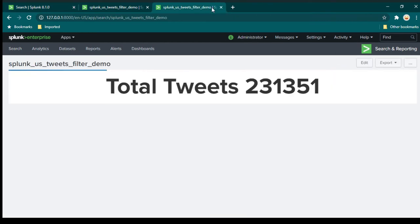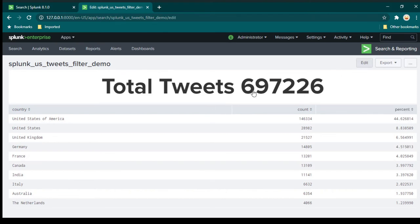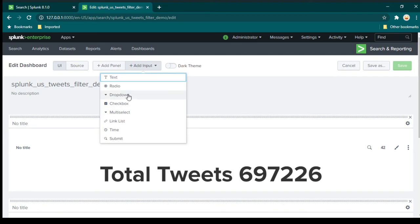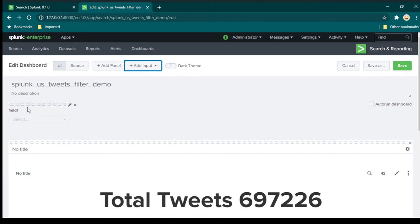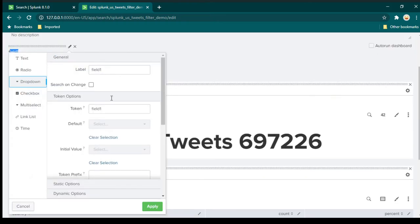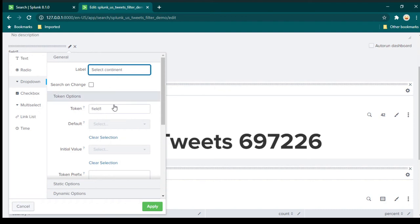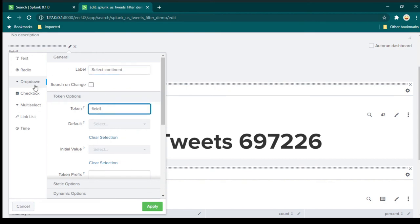Now we can go to the dashboard which we have created. Click on edit, and from here you need to click on 'add input' and click on 'dropdown'. In the dropdown, by default you see a label called 'field one'. Click on 'edit input' and change the label — I'm going to call it 'Select Continent'. Token is very important: the token is basically the name of the variable. This dropdown box can be treated as a variable, and whatever name you give here is how you refer to this dropdown. I'm going to call it 'continent filter'.